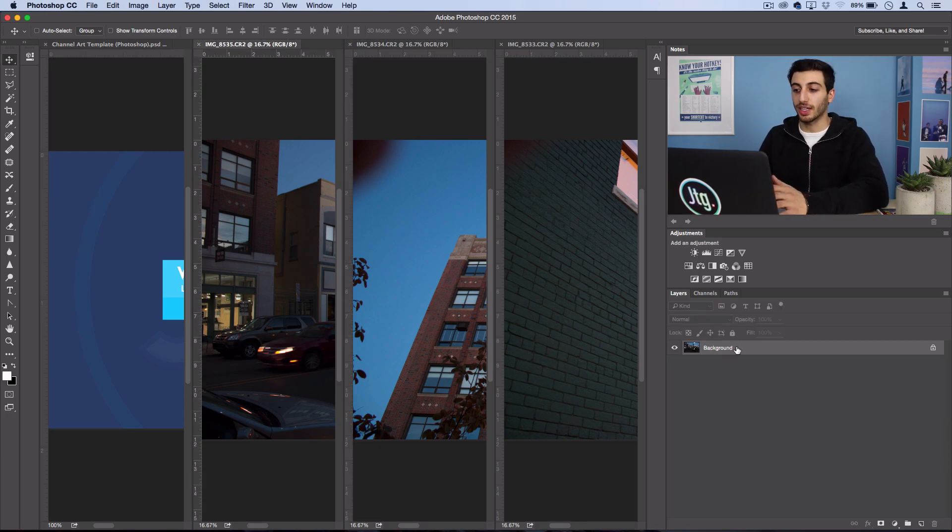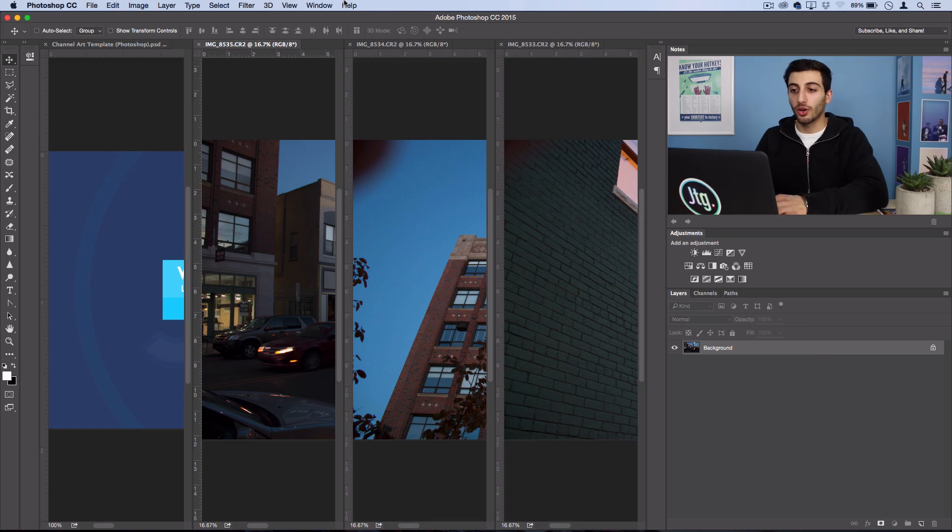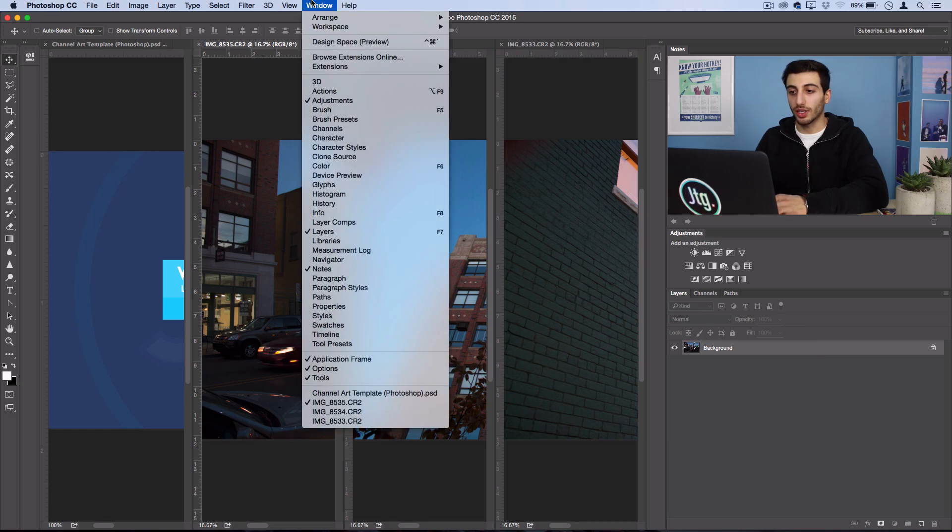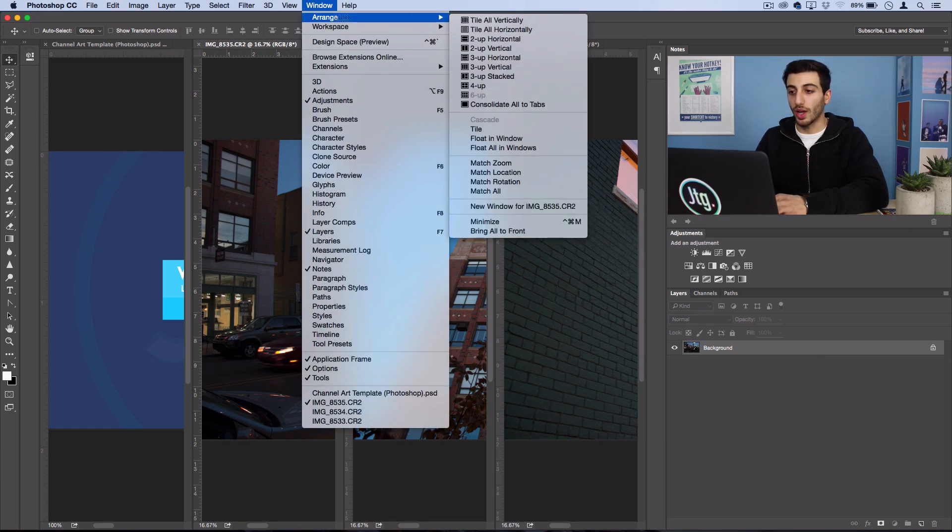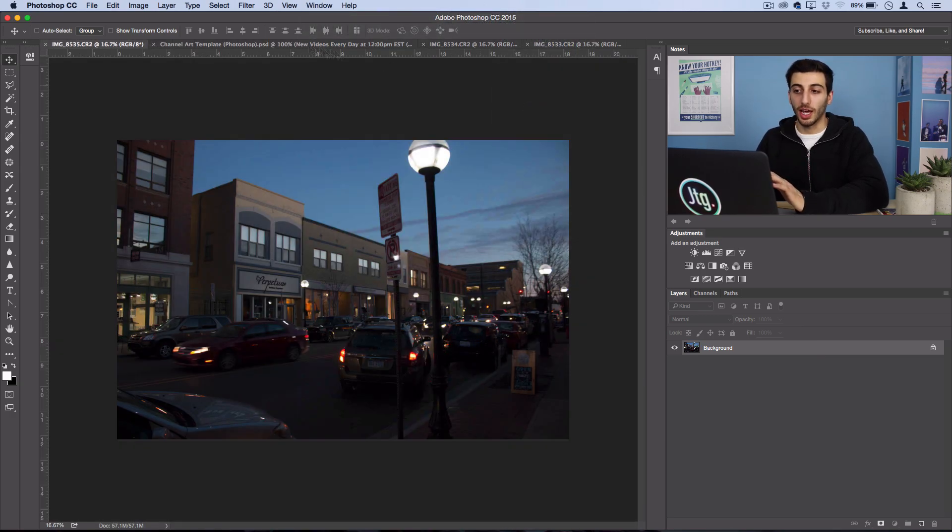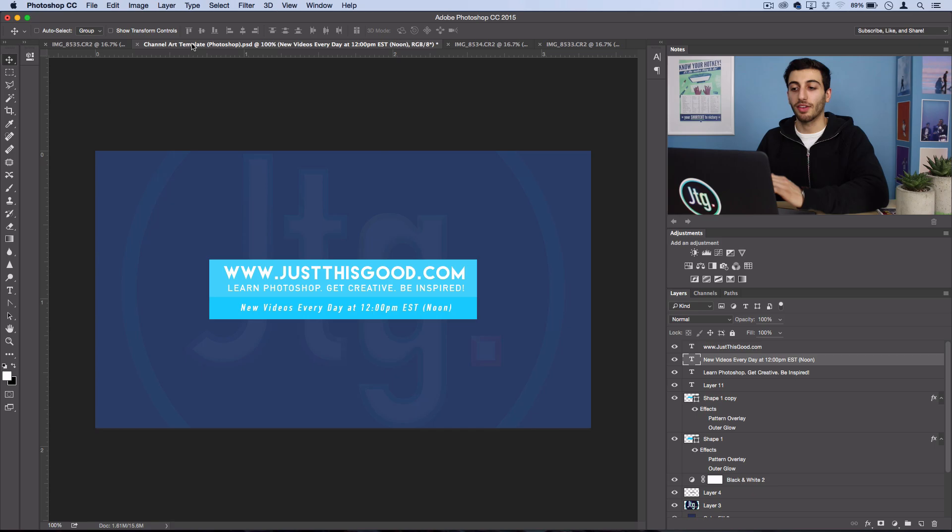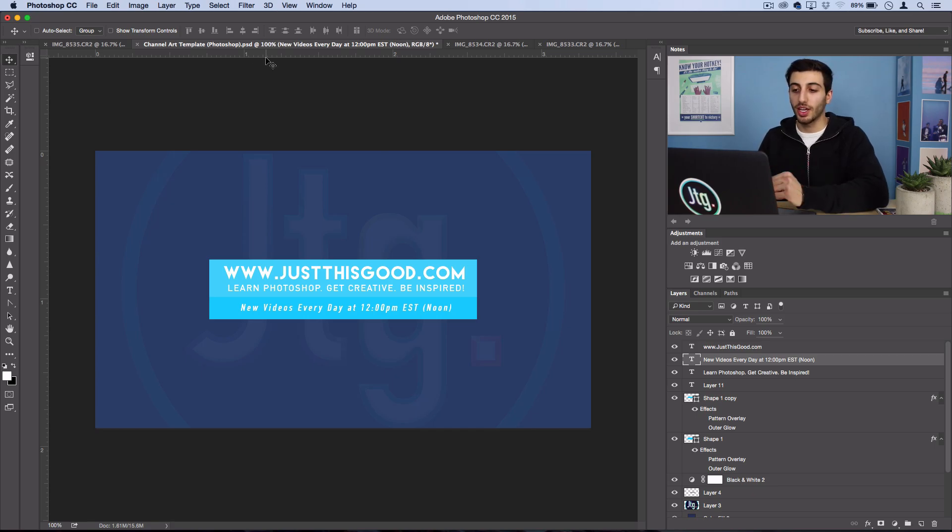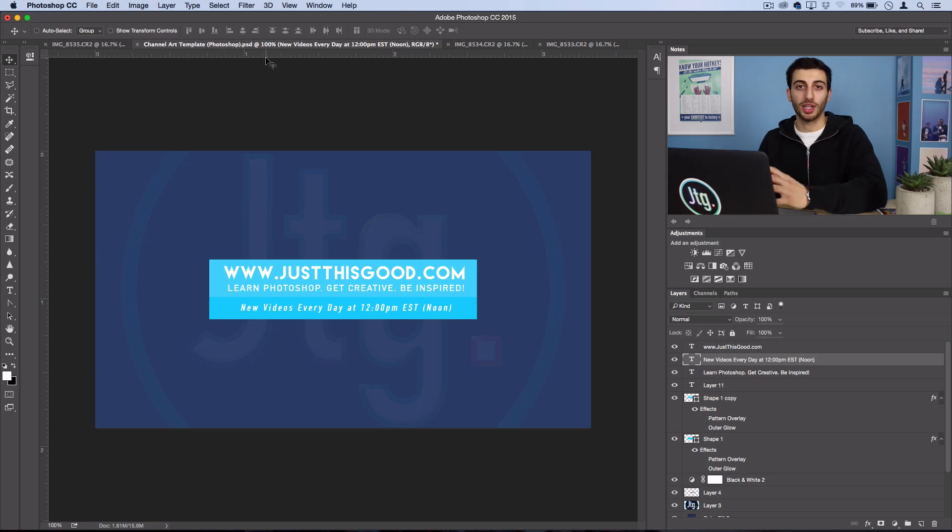Or I can go to window arrange consolidate all to tabs and that'll take everything and put it back into tabs for me. So that's a quick way to get everything that you have open on the screen at one time.